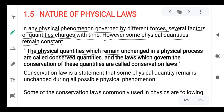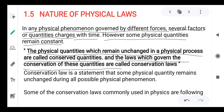Physical quantities which remain unchanged in physical processes are called conserved quantities. The laws which govern the conservation of these quantities are called conservation laws.